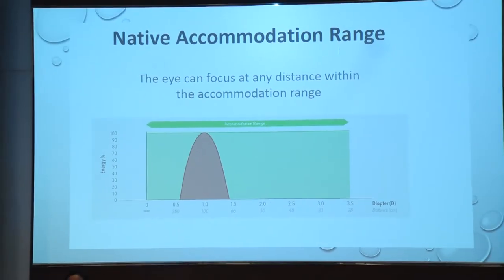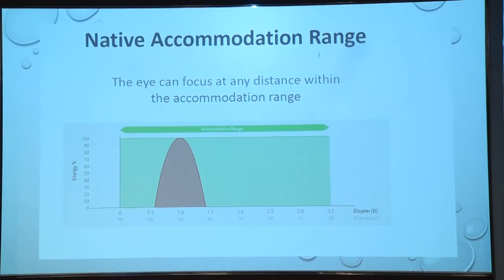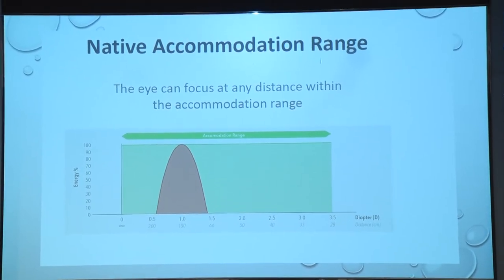Now, what is accommodation? Accommodation is a process by which our eye changes its refractive power so as to get a clear image of an object as the object varies its distance. As we are young there is strong accommodation, but as we grow up we lose accommodation.